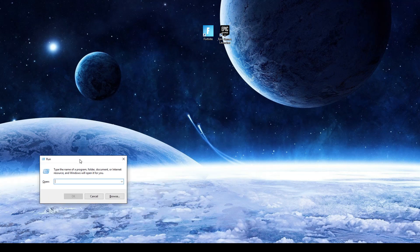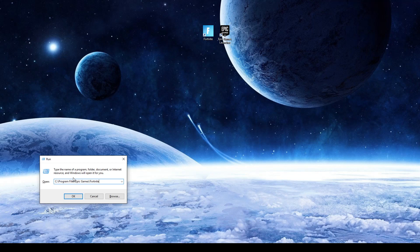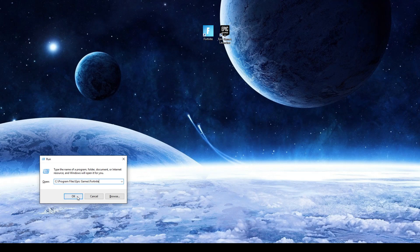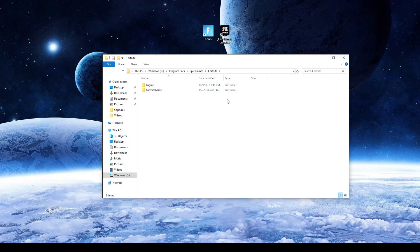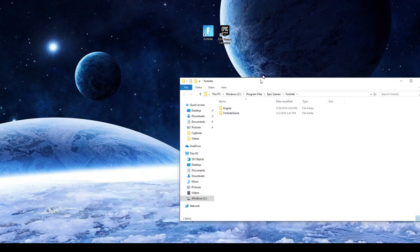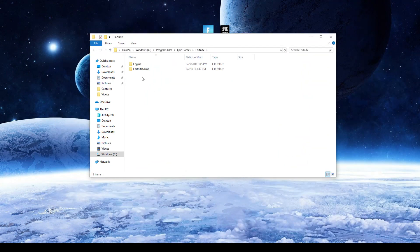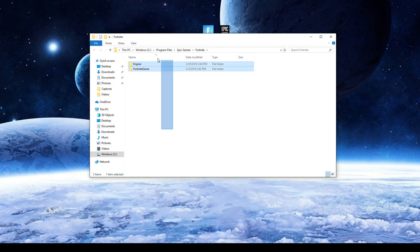It'll bring the Run menu up. I have a thing in the description that will be at the top of the description. You can copy and paste it into here and you can press OK or Enter. It'll bring this menu up.